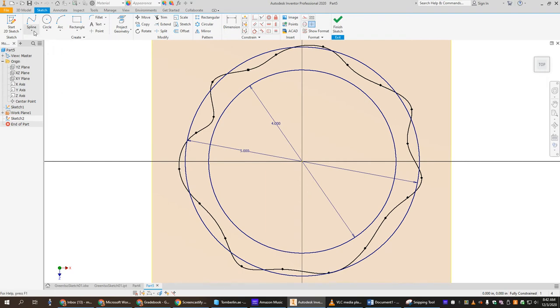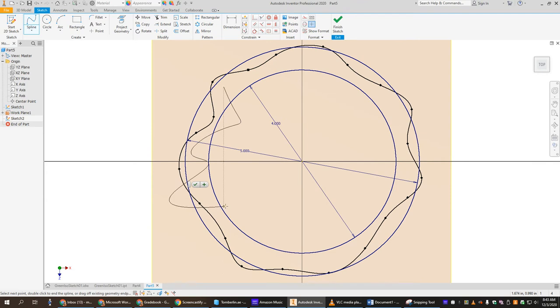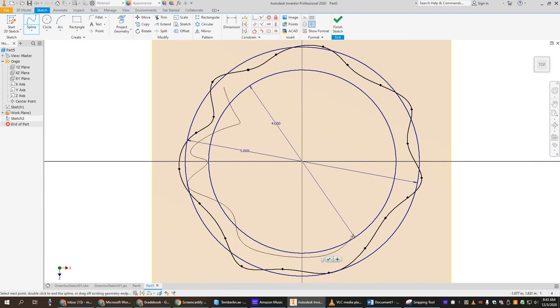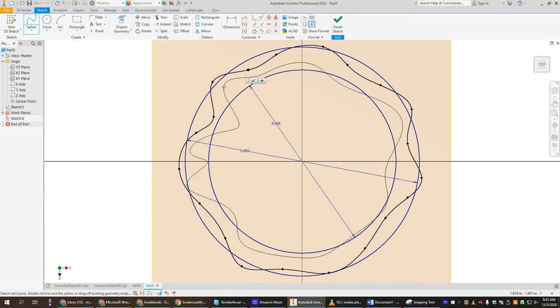Now I'm going to get my spline tool again and draw another squiggly line inside the first squiggly line. This goes around the four inch. It doesn't have to match perfect, but you want it fairly close. Try not to get it so it jumps outside, but if you do, it's not that big a deal.